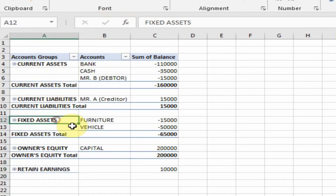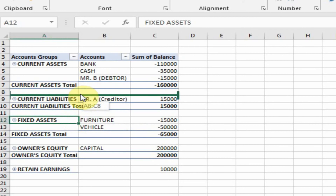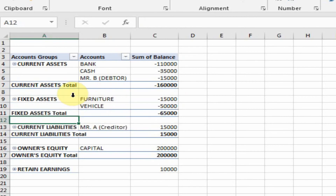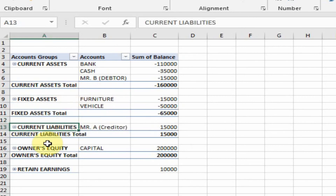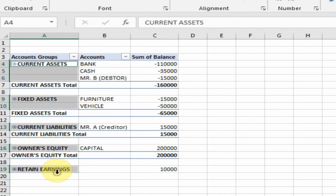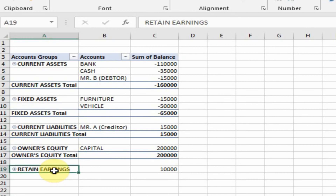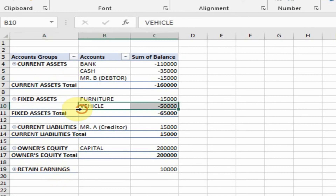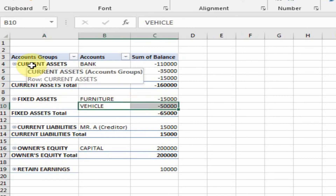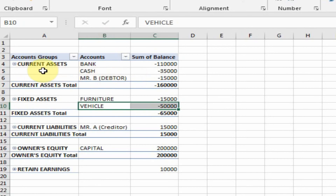Now drag the fixed assets here. This layout now shows current liability, owner equity, and retained earnings.